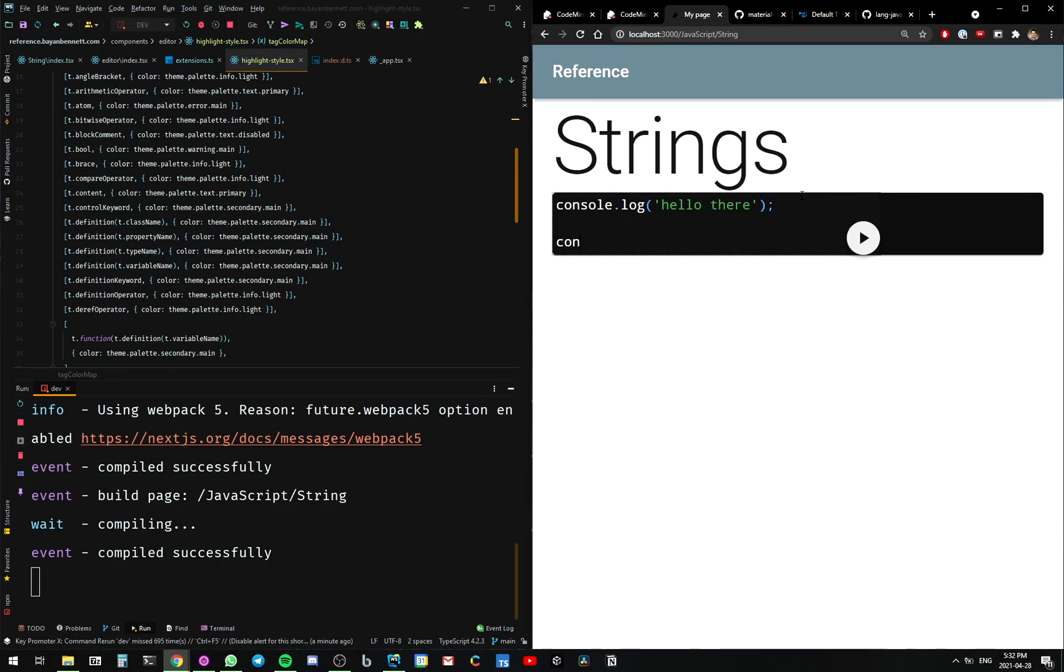Well, I'm getting there. Console log hello there. Const thing equals ding. Okay. Looks all right.